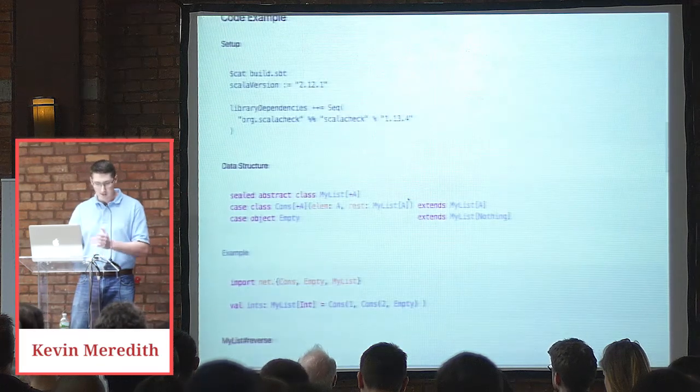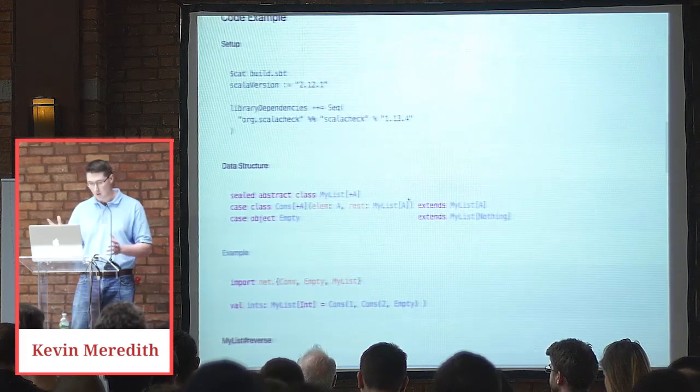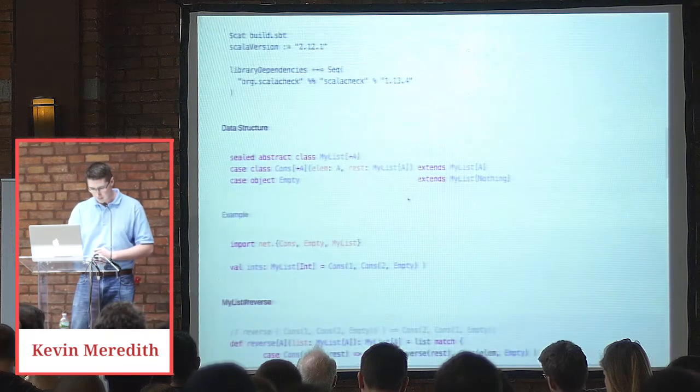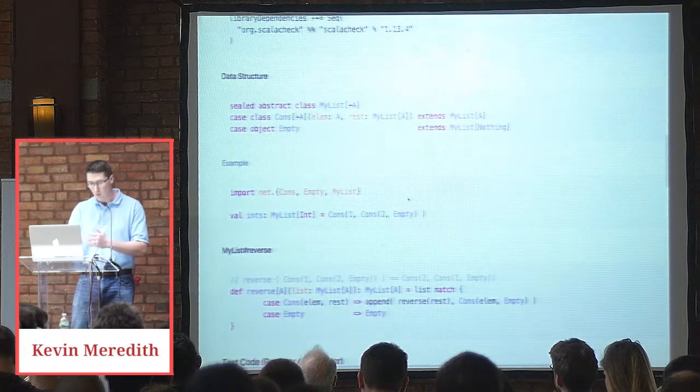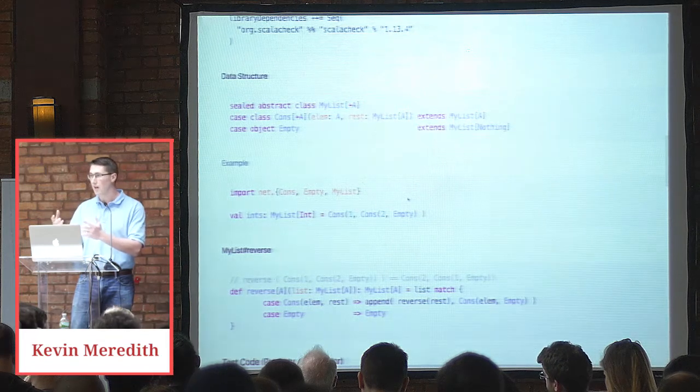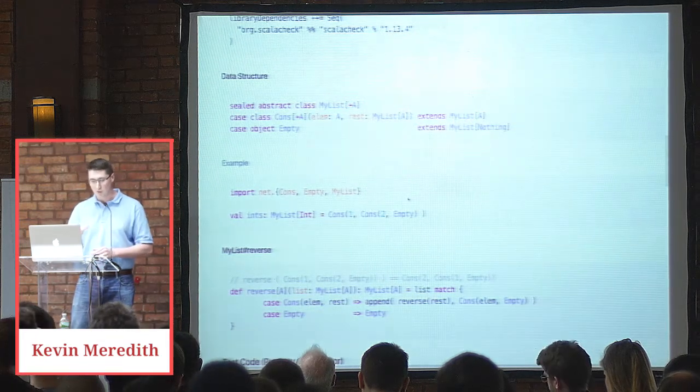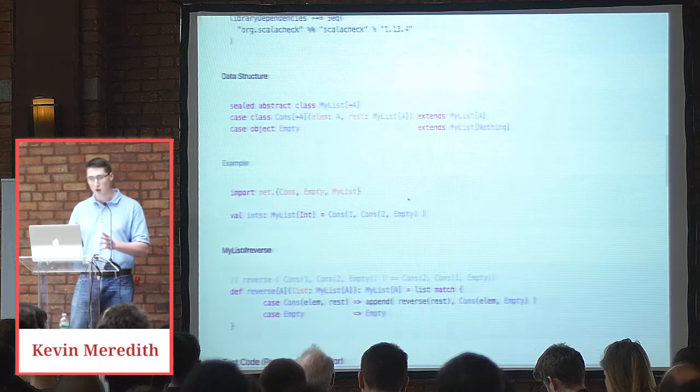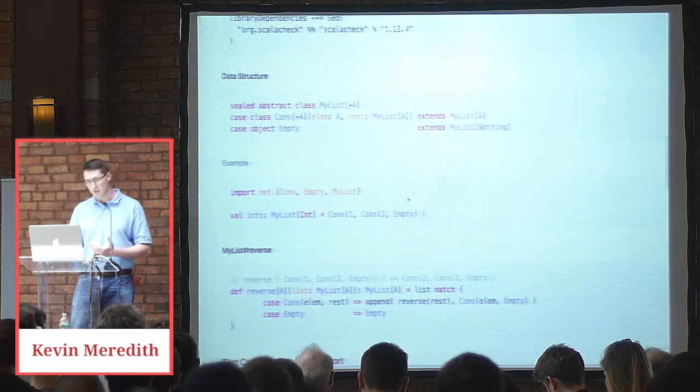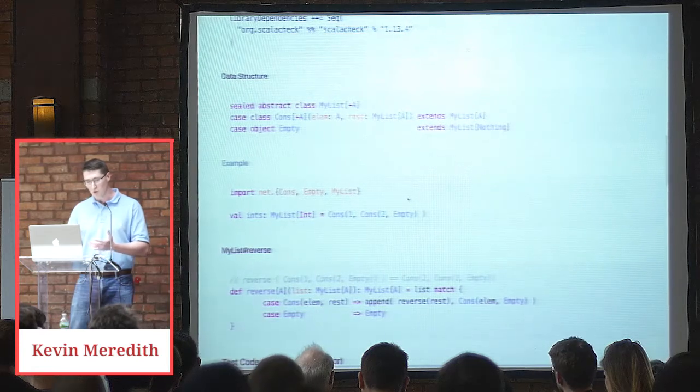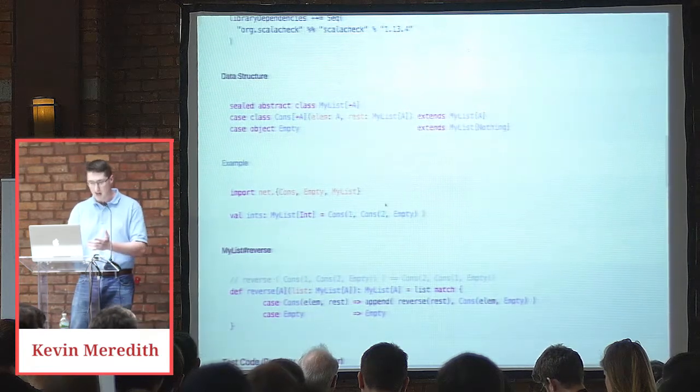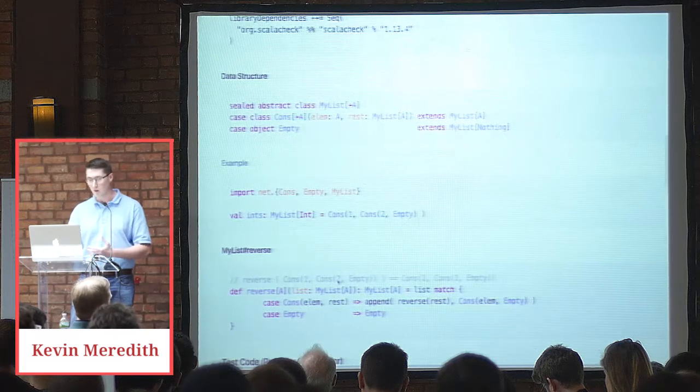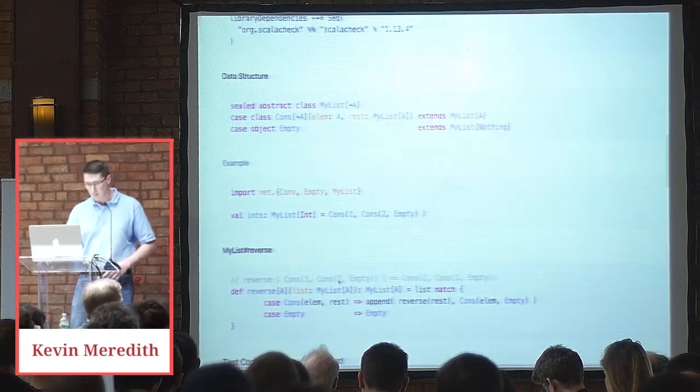So an example is cons one, cons two empty. Okay. So we have a function here that we're going to apply this ScalaCheck to. So you see reverse. Reverse accepts a single argument, which is a myList of A, and then returns a myList of A. And it hopefully will reverse the list. So for example, cons one, cons two empty, we reverse that, that'll equal cons two, cons one empty.